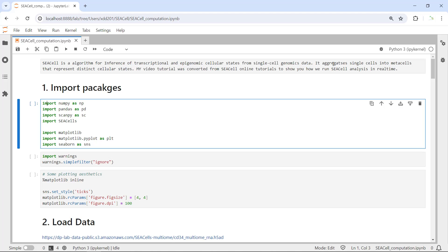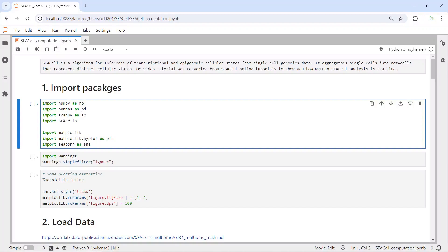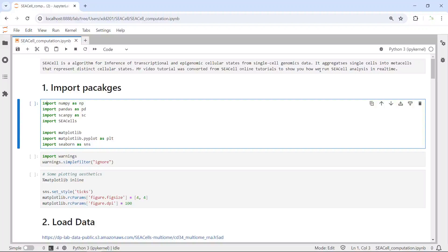When you perform SEACell analysis, it aggregates single cells into metacells. The metacells will represent the distinct cellular state in your dataset. This video tutorial was converted from the SEACell online tutorials to show you how we run SEACell analysis in real-time. If you use the SEACell package, please acknowledge the authors who created the SEACell package and cite their original publication.